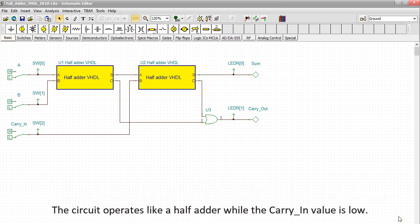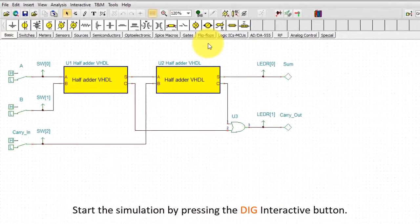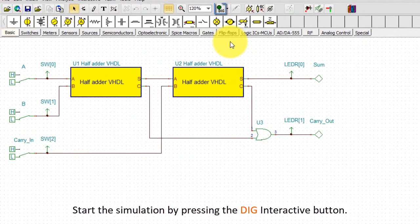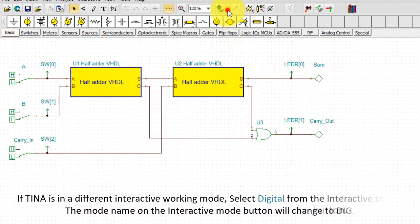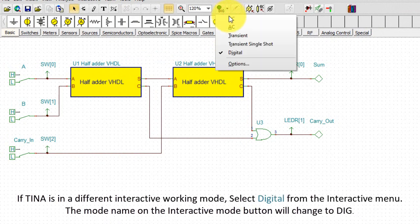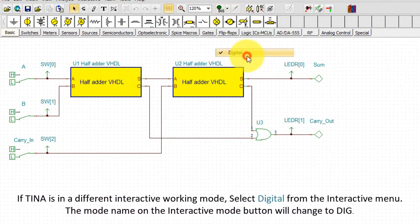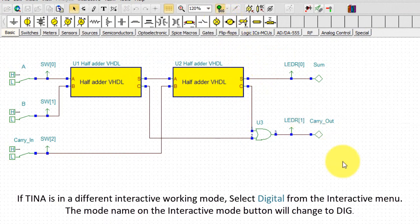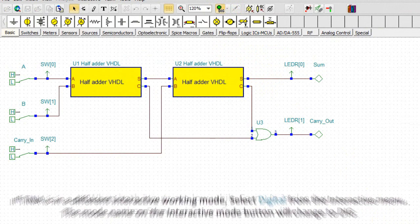The circuit operates like a half adder while the carry-in value is low. Start the simulation by pressing the Dig Interactive button. If TINA is in a different interactive working mode, select Digital from the interactive menu. The mode name on the interactive mode button will change to Dig.